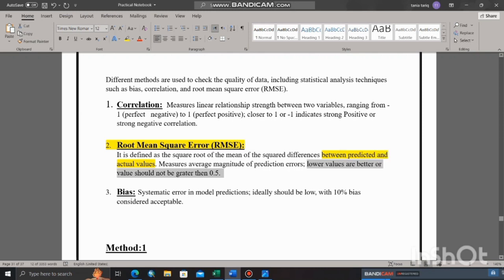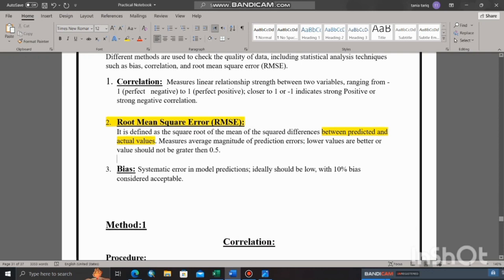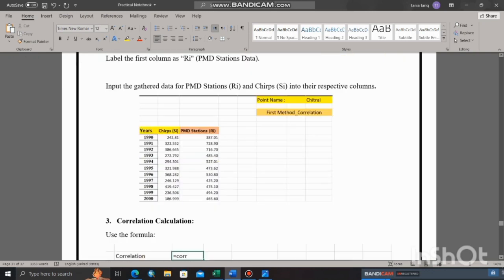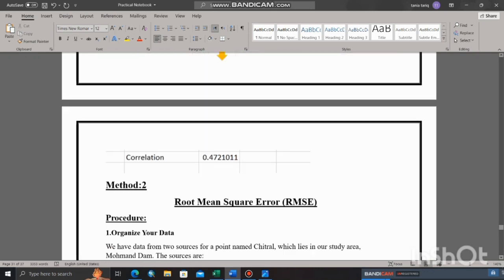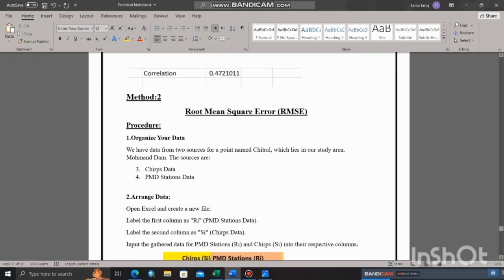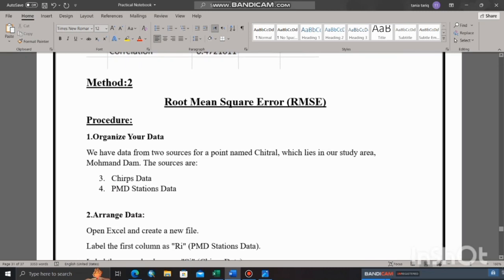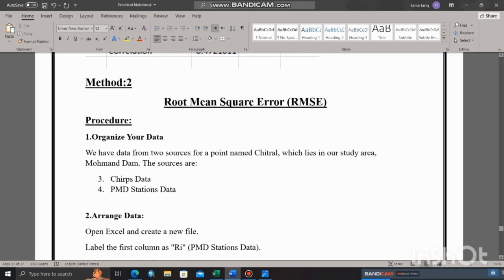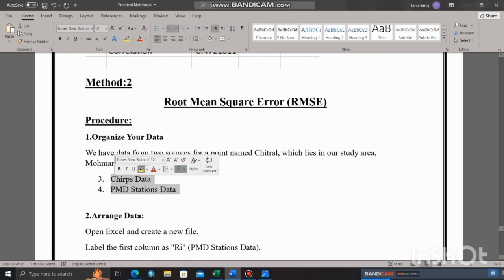Now moving toward the topic, how can we find the root mean square error? As we already discussed, the first step is to organize the data that we have collected from two different sources: PMD stations data and CHIRPS data.